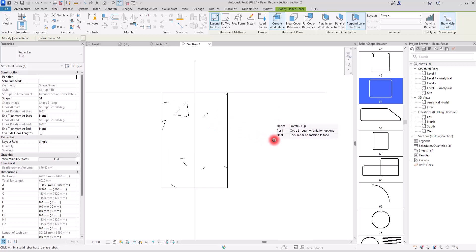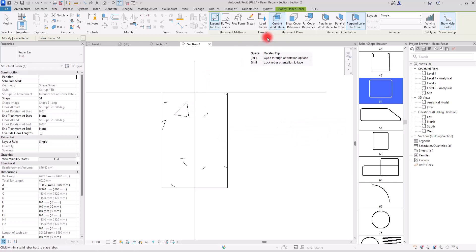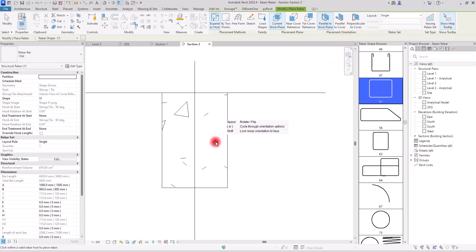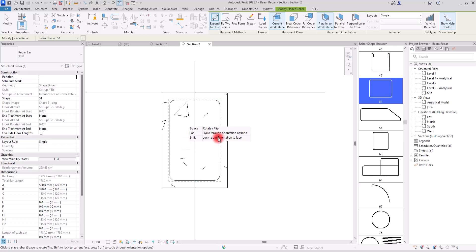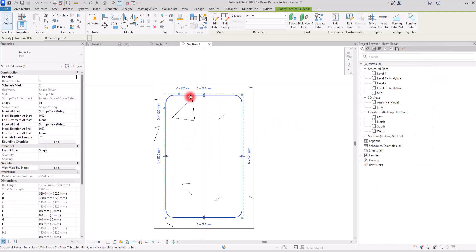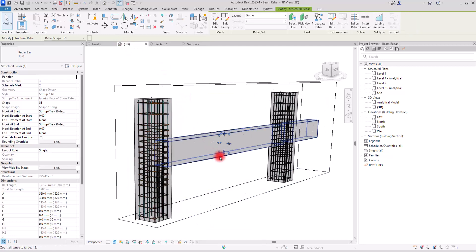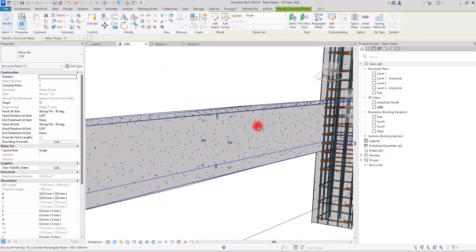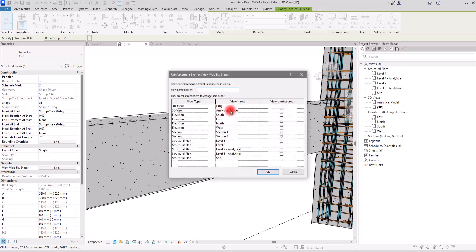This is not the placement I want, so I'm going to change it. I want it to be on the current work plane and then parallel to the work plane. This is our first stirrup. If I select it and go to the 3D view you can see it. If you want to see it in 3D view too, you need to go to Properties, then View Visibility States, check the option for 3D, and click OK.